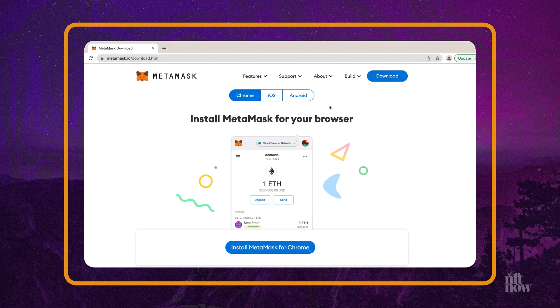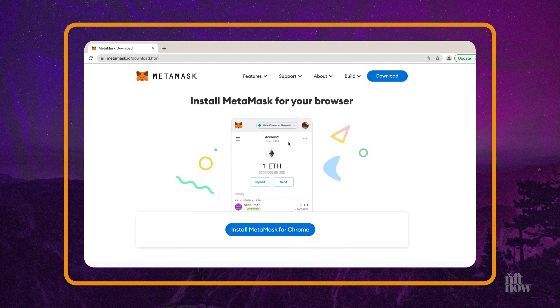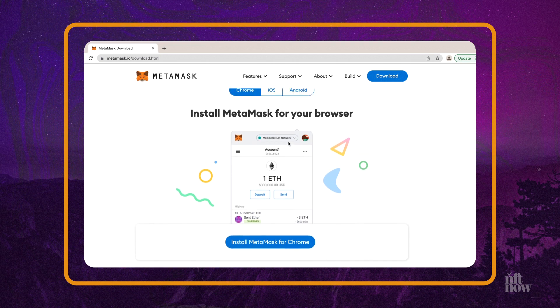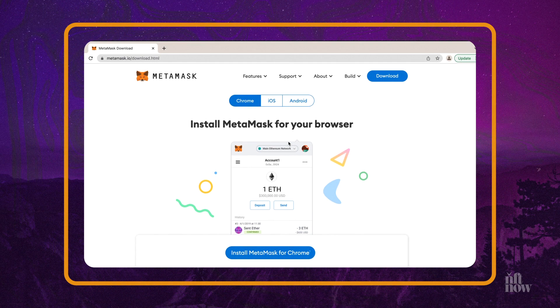The first thing you need to do is go to the MetaMask website, where you'll find instructions on how to download the wallet as well as a list of browsers compatible with the MetaMask browser extension. Currently, MetaMask can be used only with Chrome, Firefox, Brave, or Microsoft Edge.